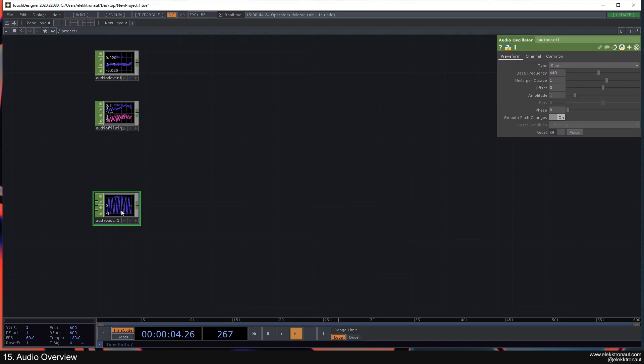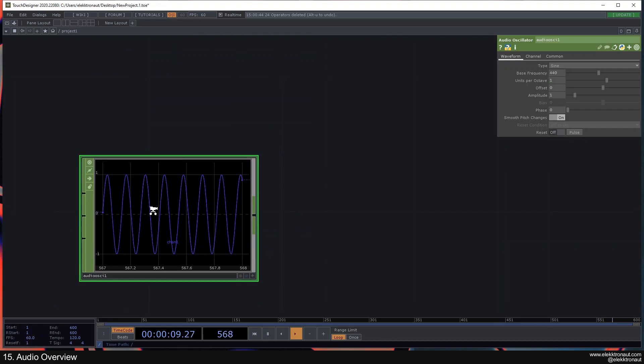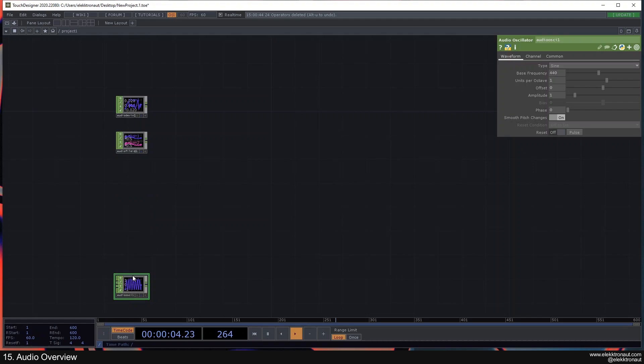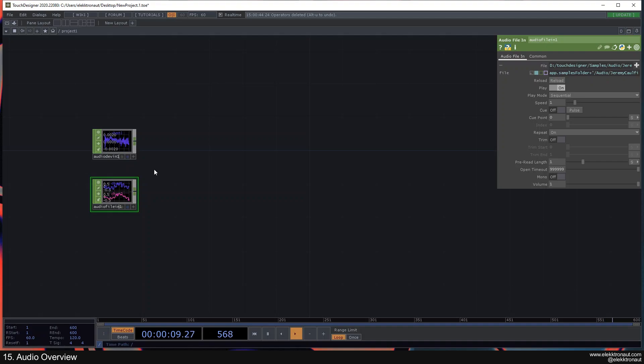So the File In is really just for files, and Device In is for hardware. And then there's the Audio Oscillator, which is actually creating sound inside of TouchDesigner — we're actually creating a sine wave sound right now. We're going to look at that at the end of this video, and focus mostly on the Audio File In right now.